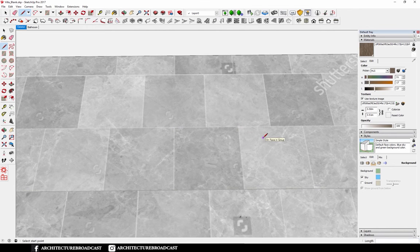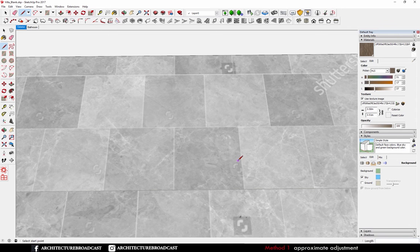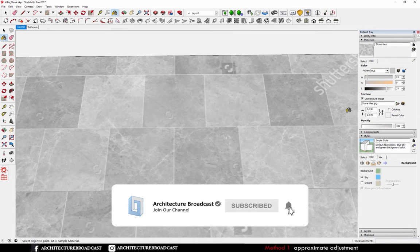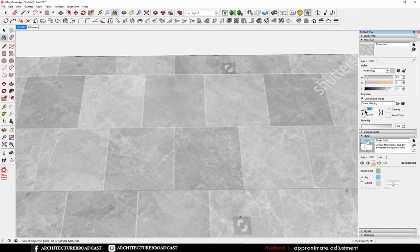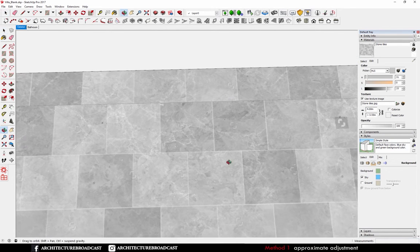So the first method is basically changing the scale by eye. If I make sure this is the right texture, if I pick the right texture here, if I change this value it's gonna change my texture.